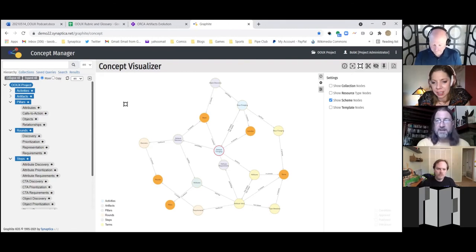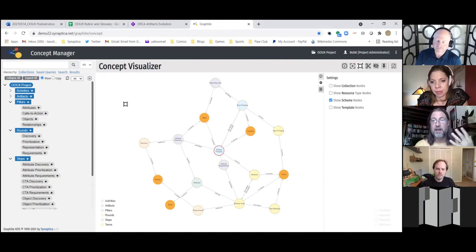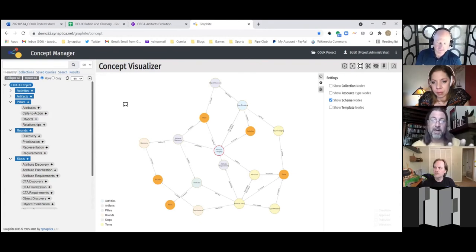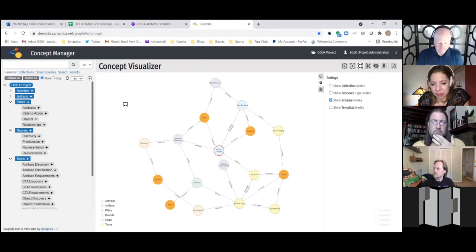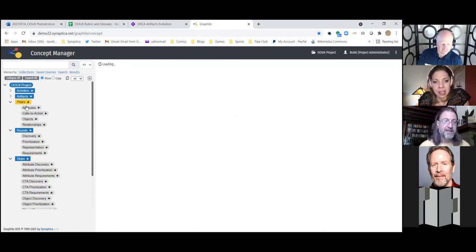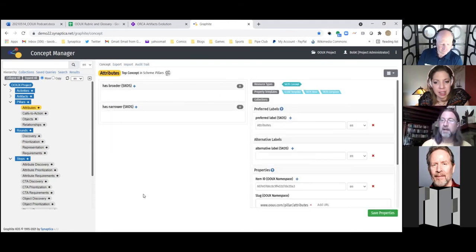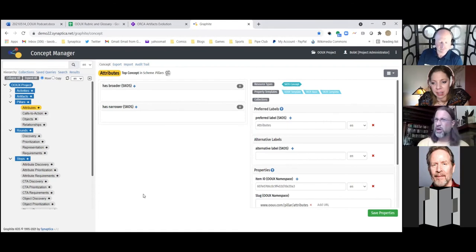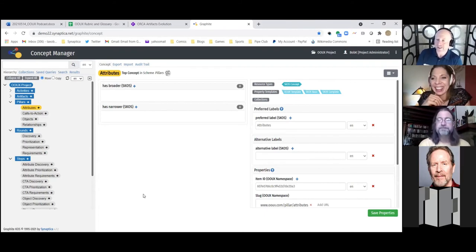A URI is not necessarily human readable — it's a resource. A URI might resolve for a computer but might not be a webpage you can look at. A URL is a resource that's also a locator, so you can navigate to it and browse it. So all URLs are URIs but not all URIs are URLs. A URI is the thing, and a URL tells you the thing plus how to read and render it.